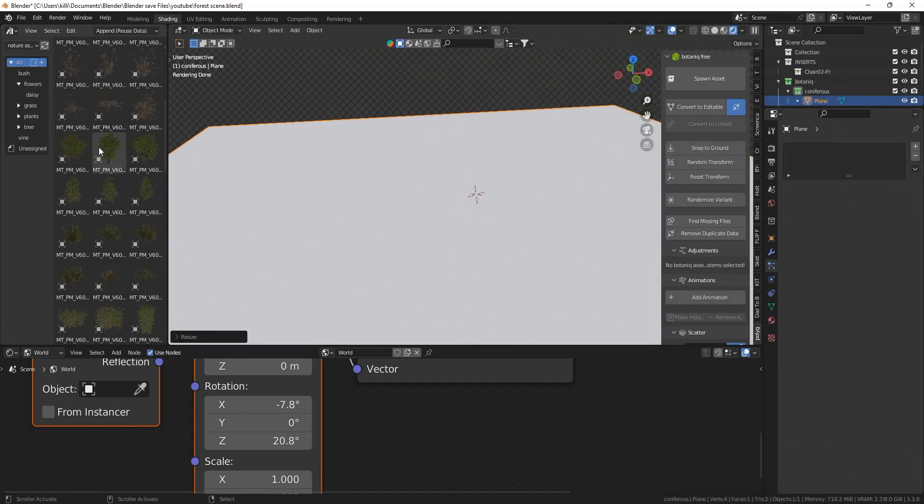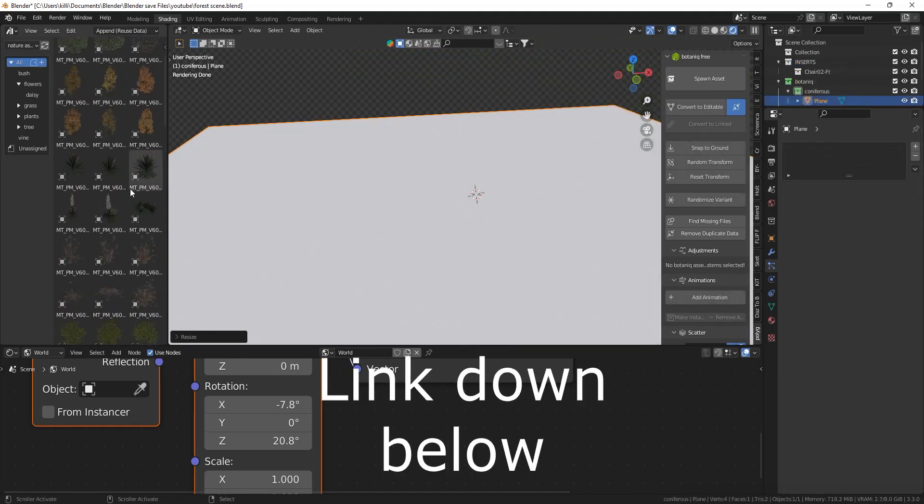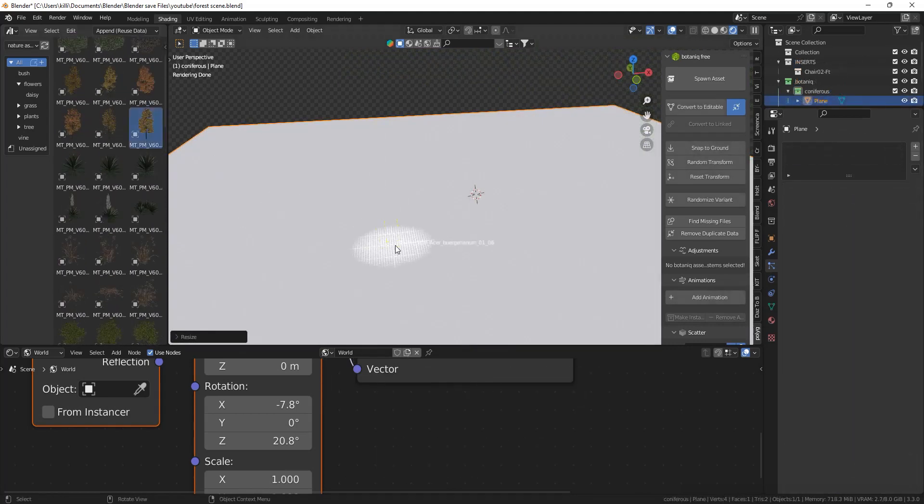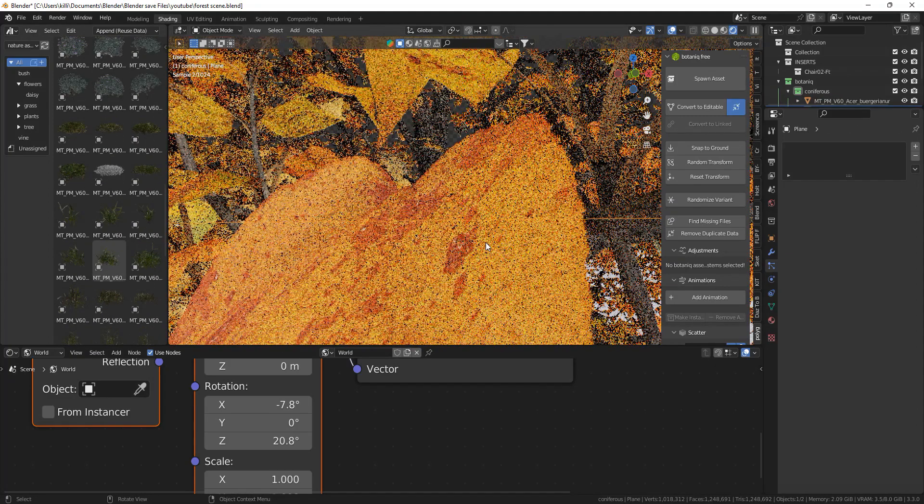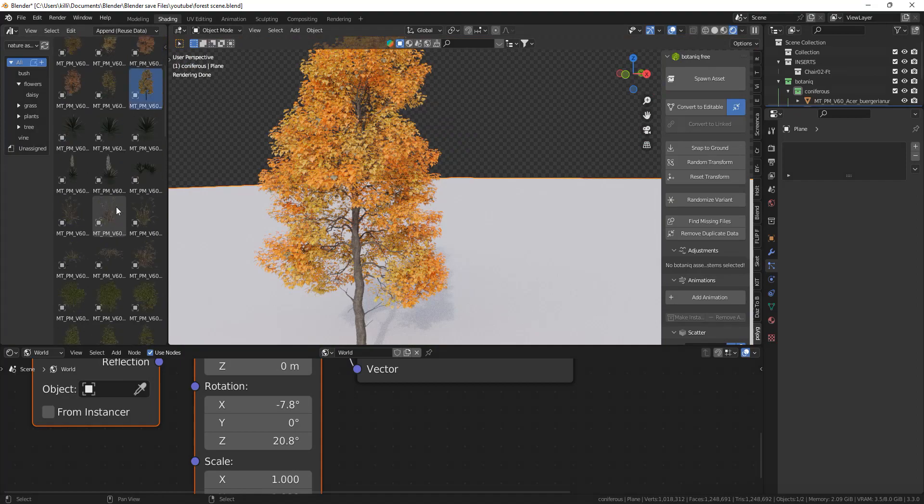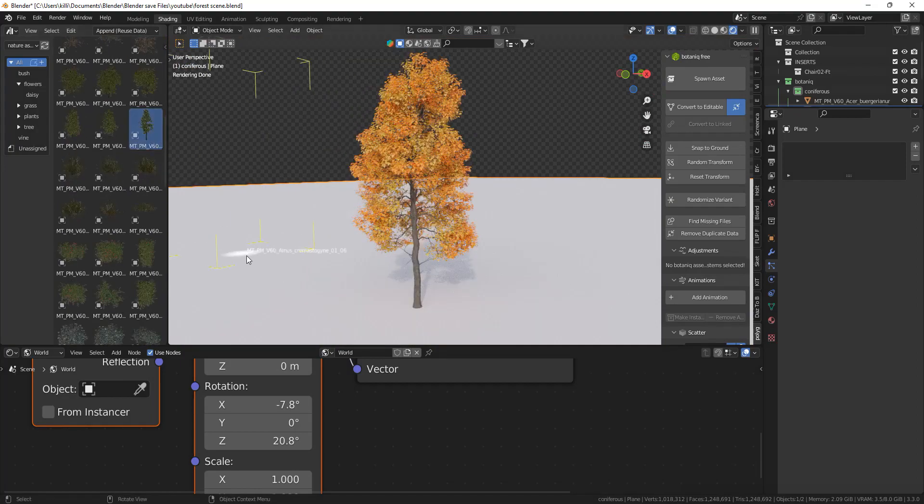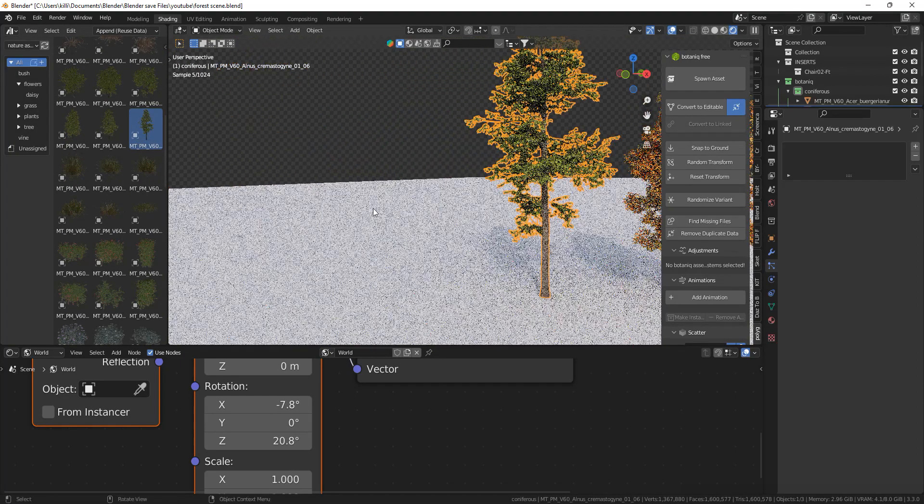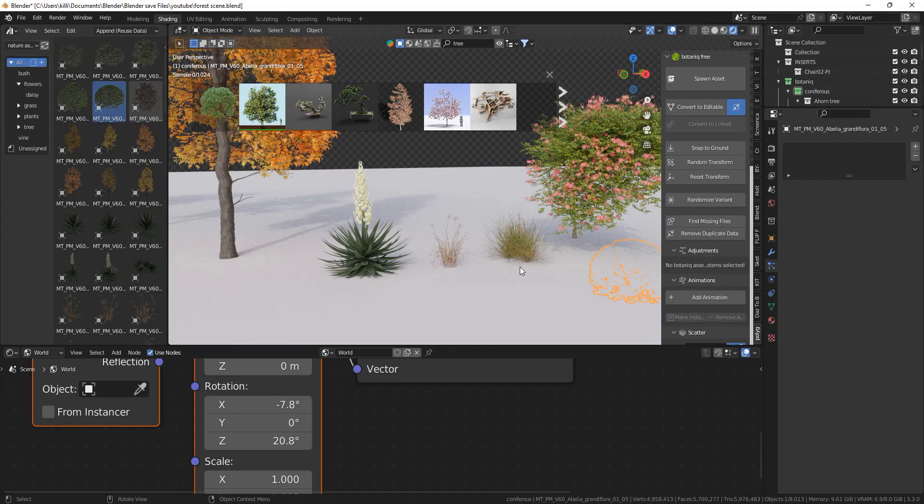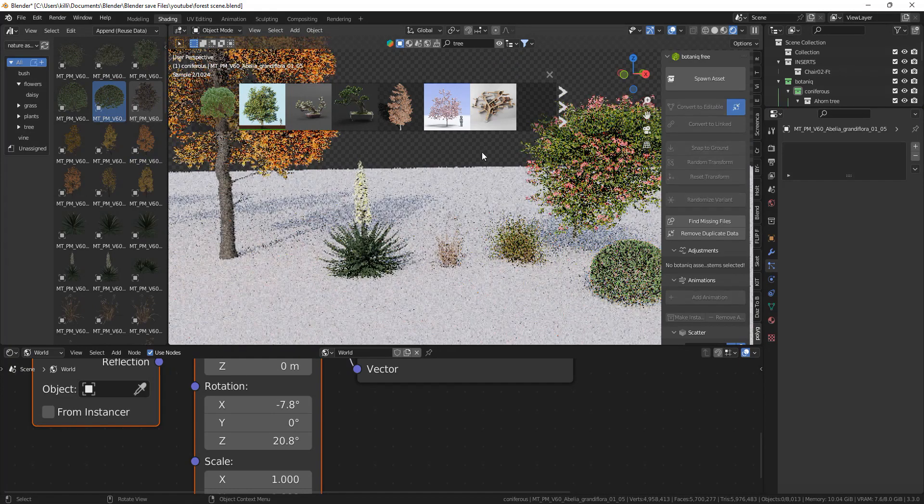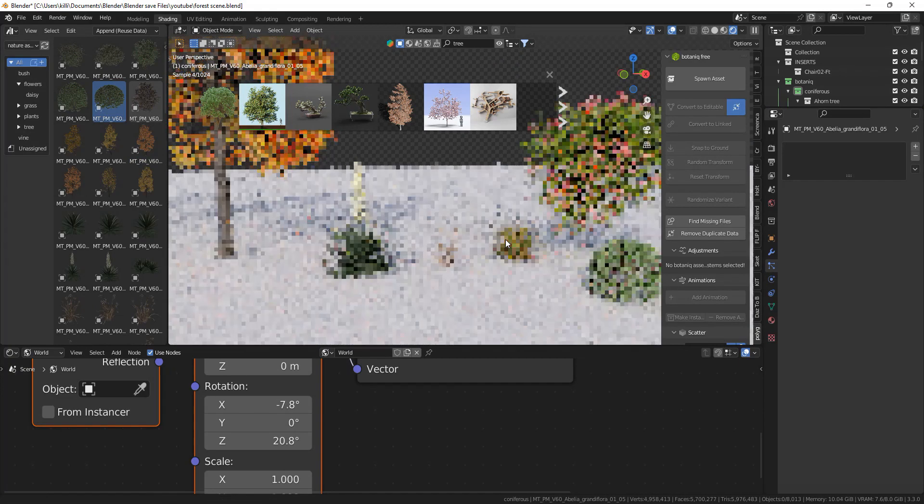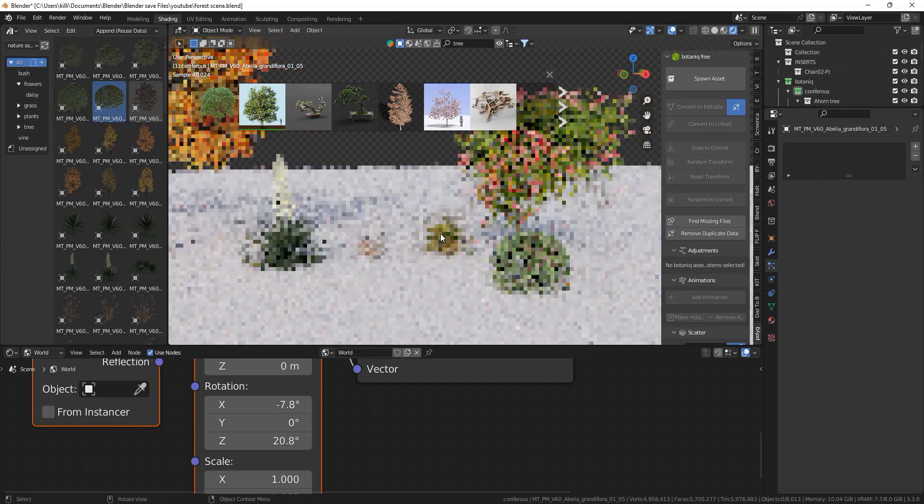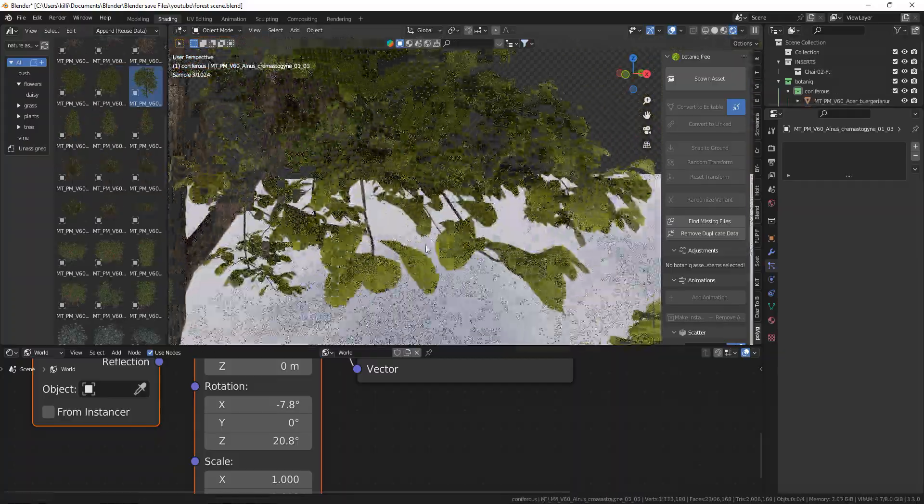First we have these free assets from MaxTree which I'm going to explain later how you can get them, or you can look at the timestamps below. There are assets which you can drag and drop in and they are all very high quality. There's trees, bushes, plants, grass and a little bit more, all for free and drag and droppable into Blender.